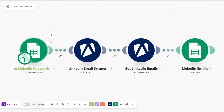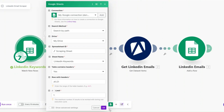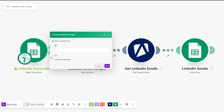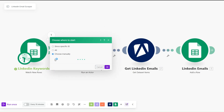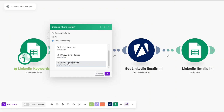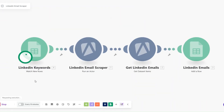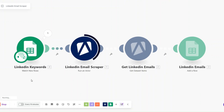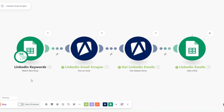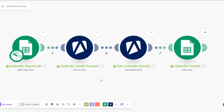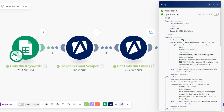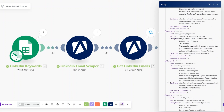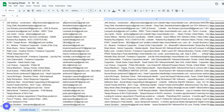For our limit I'll set it to one and click OK. I'll choose where to start manually — we previously scraped with the automation keyword, so now I'll try the copywriting keyword. I'll select copywriting, click OK, and run the automation. The automation ran successfully and we scraped 24 emails from the copywriting keyword, which were added to our spreadsheet.